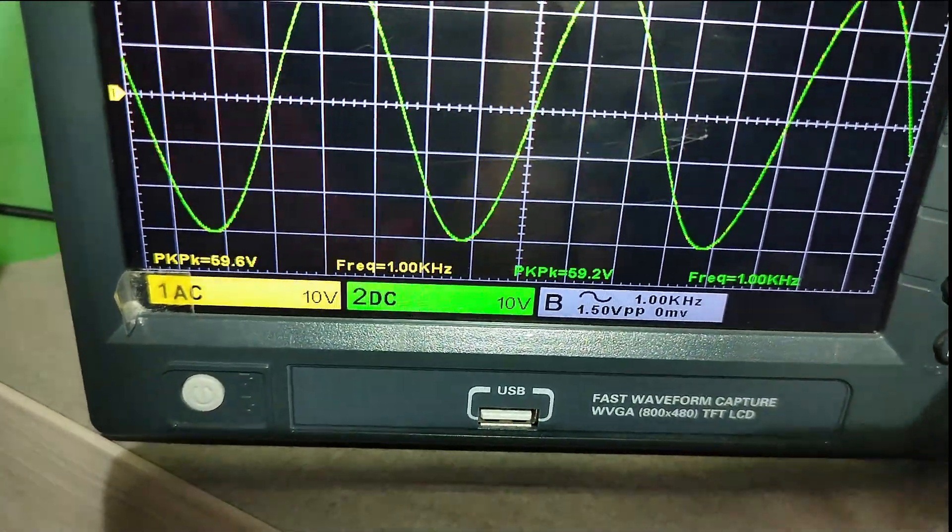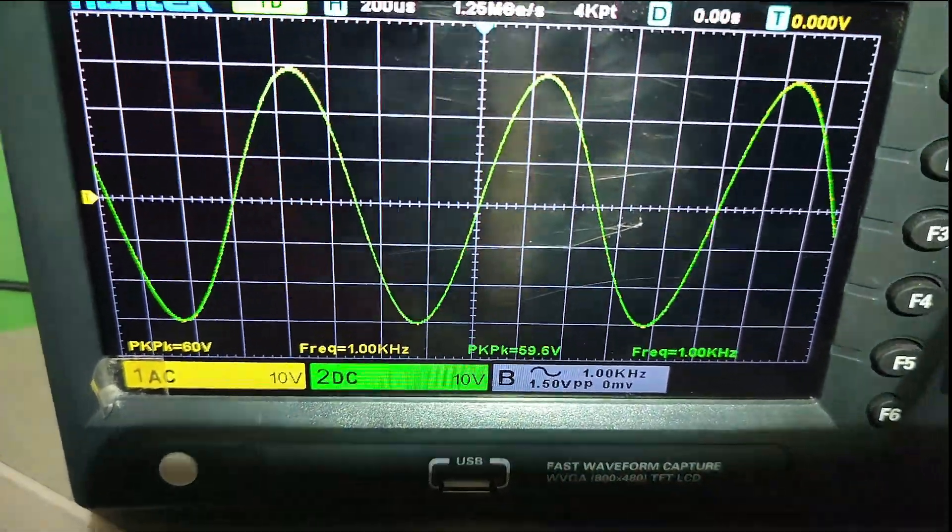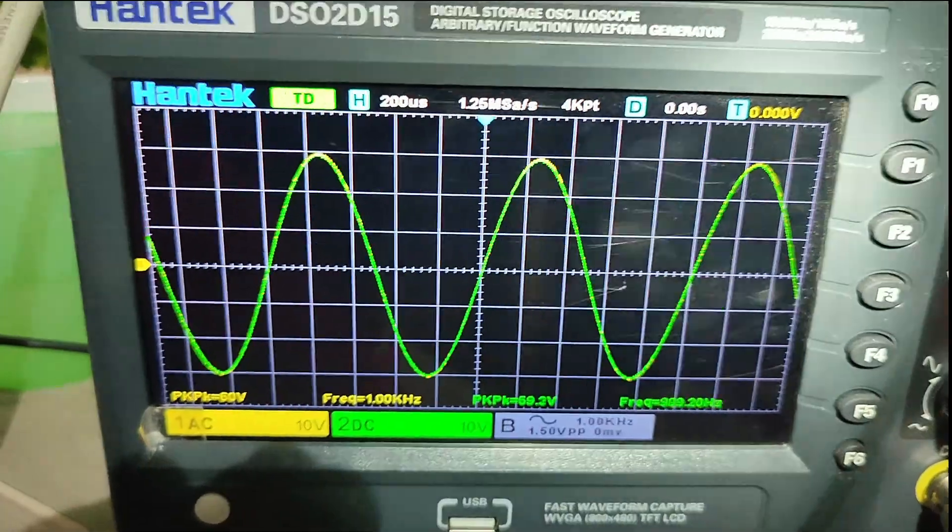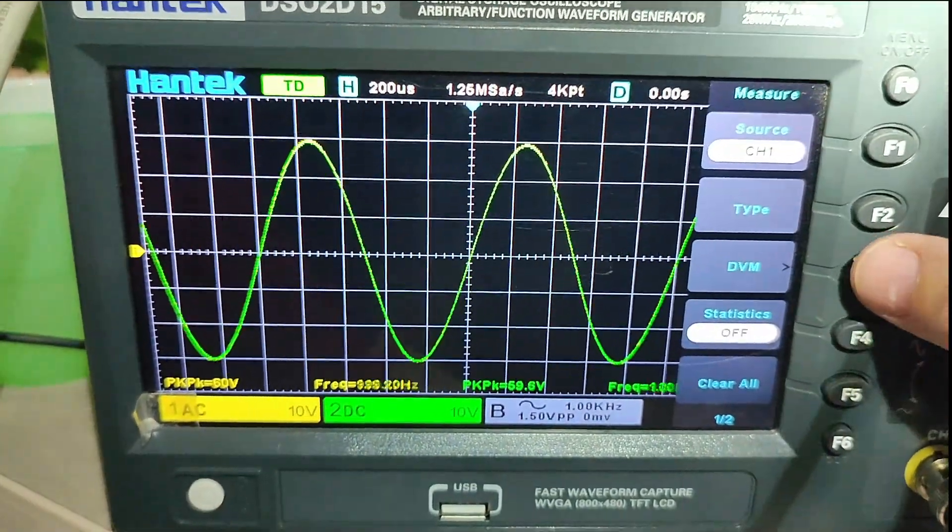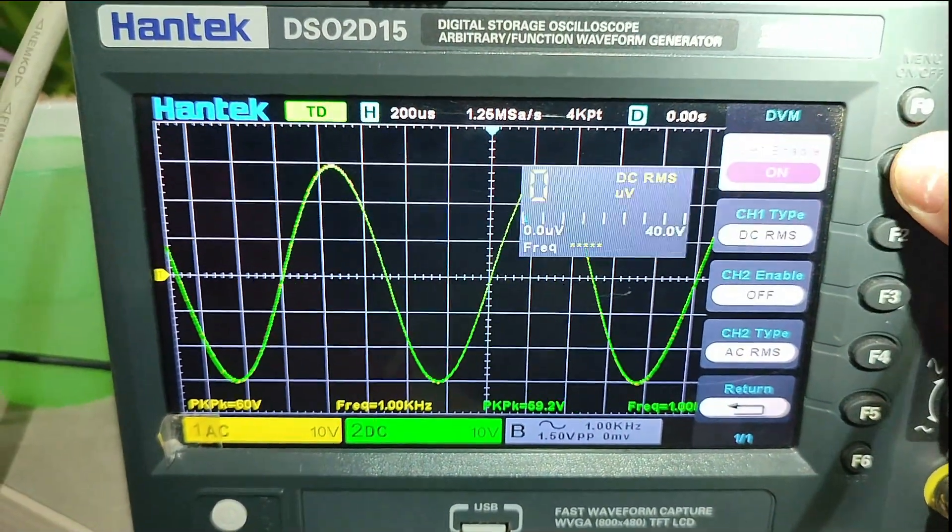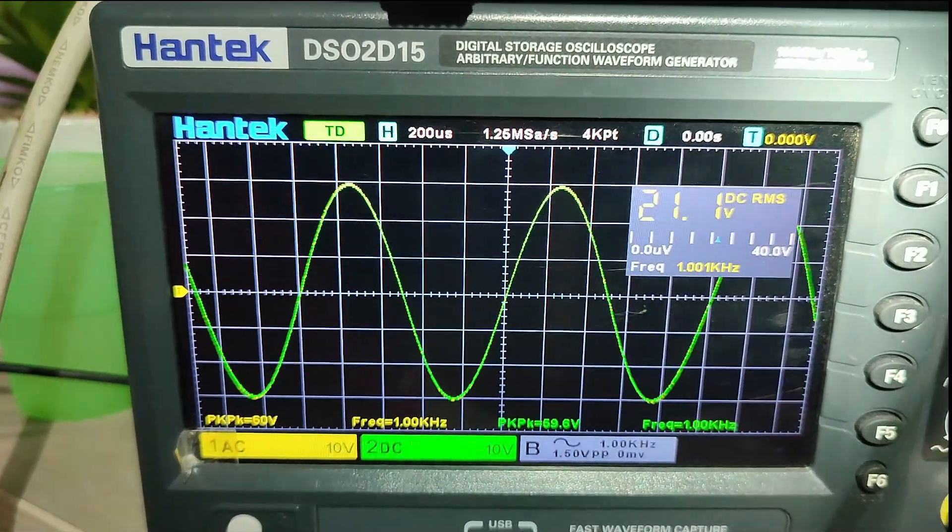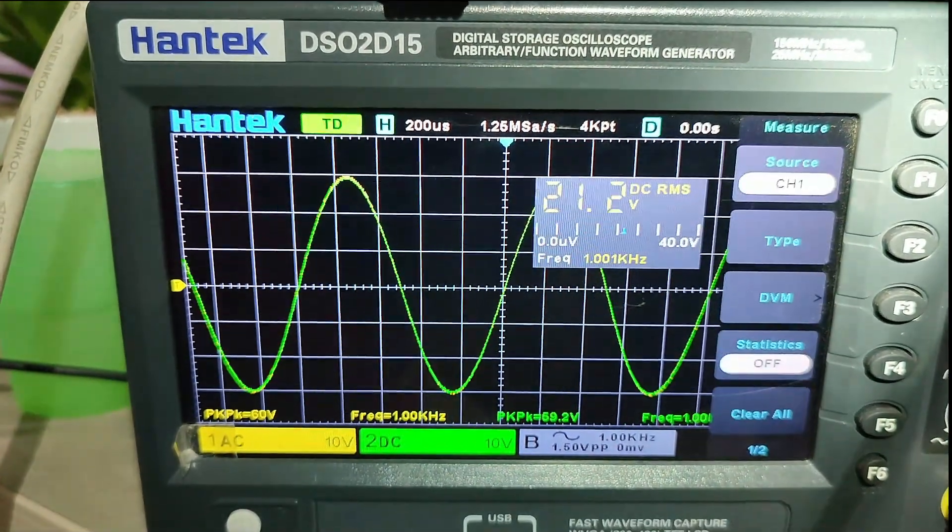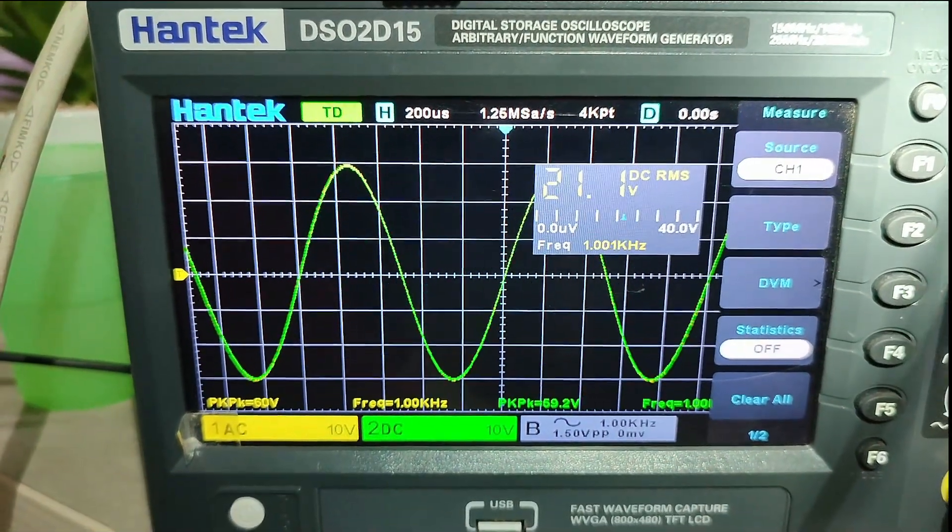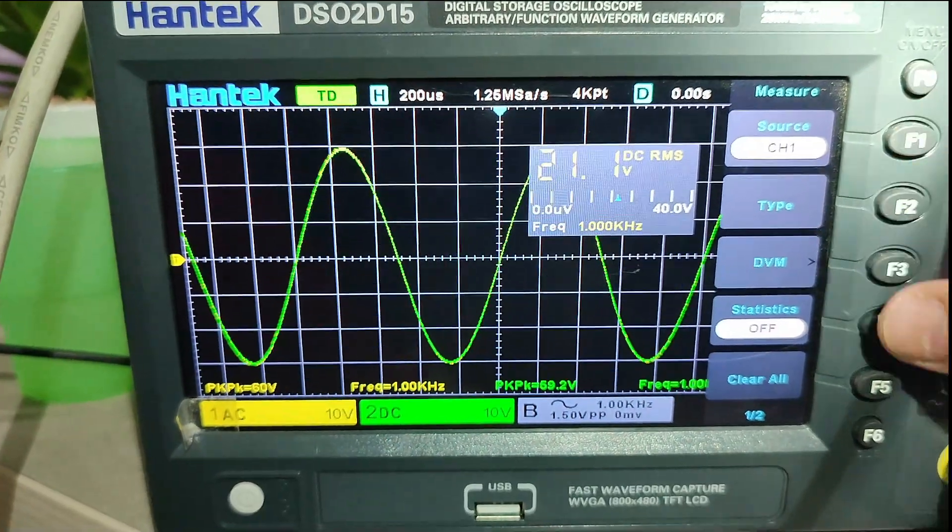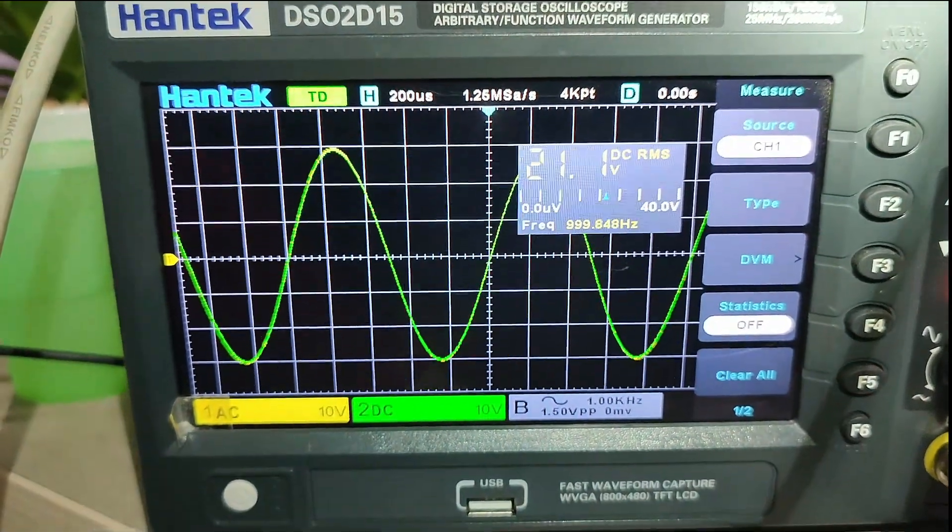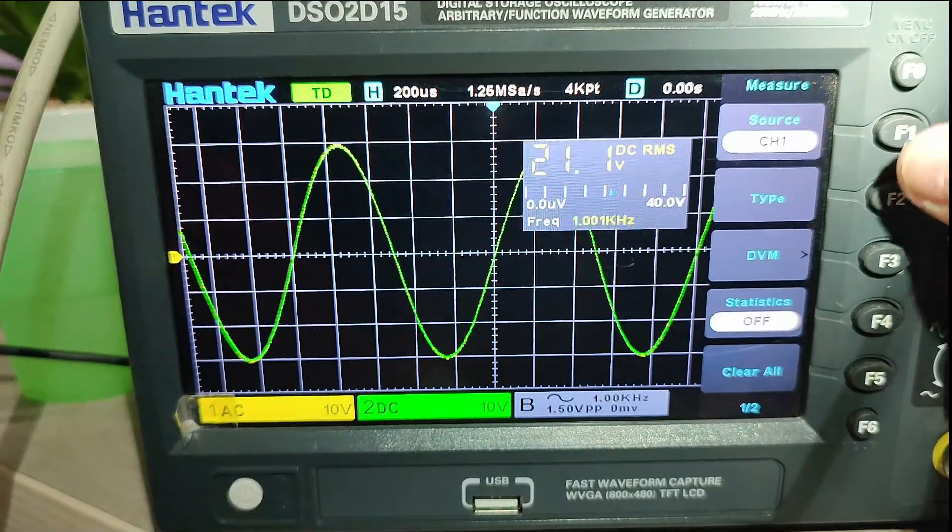Frequency 1 kHz, left and right side. Measuring channel RMS - 20 volts RMS. And the second channel.